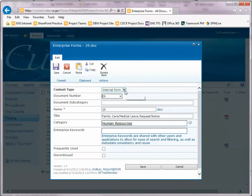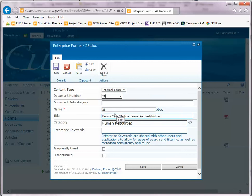Content Type should be left alone. This denotes whether this is an internal or external form and you do not want to change this. Document Number, if that's incorrect you can change that. You can add a subcategory if necessary.